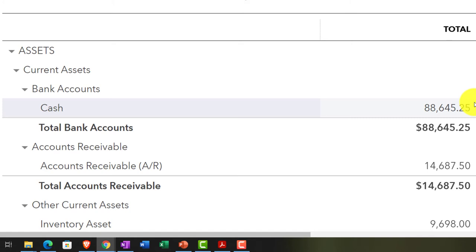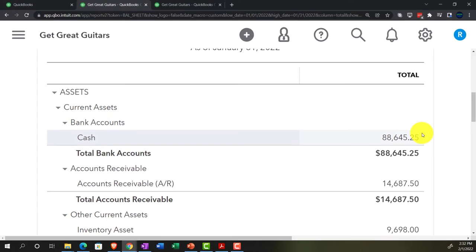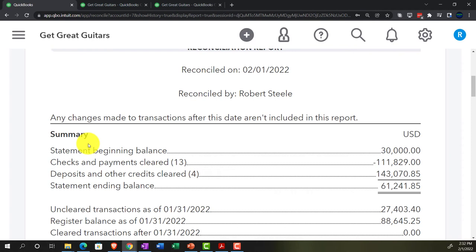Also, if you were to go back into January after reconciling and delete a cleared check, the report would be out of balance if it updated dynamically. Therefore, this report must be somewhat static in nature — it represents a reconciled time frame as of a specific point in time. If you go back and delete transactions, this report cannot update, which means QuickBooks has difficulty refreshing it as data changes.